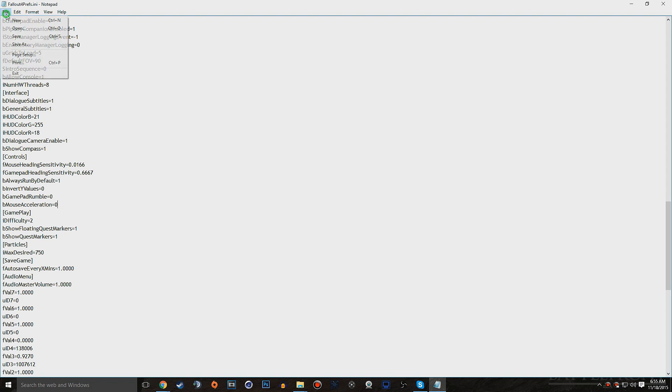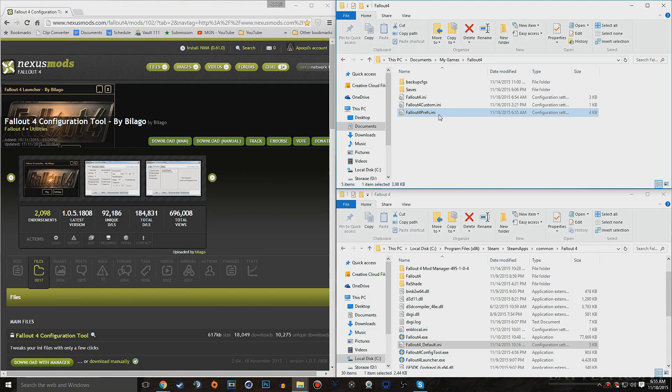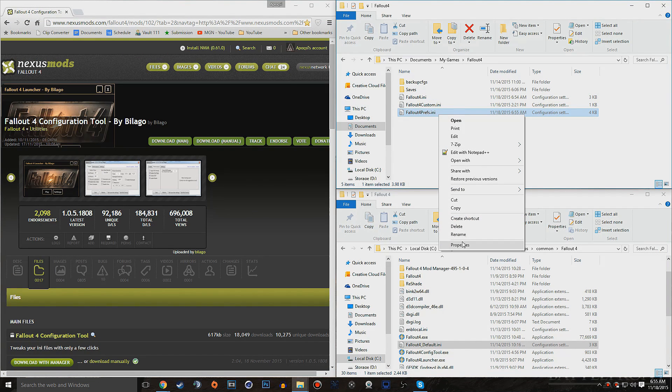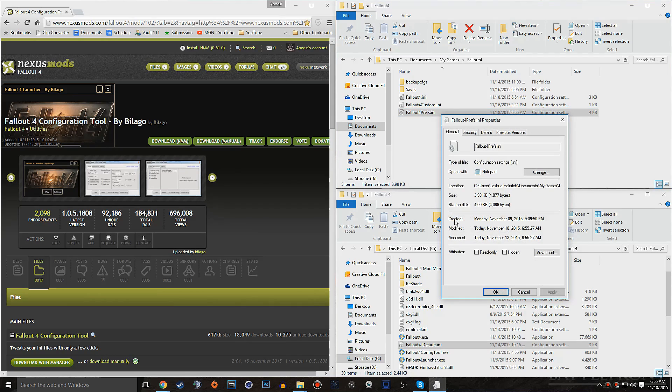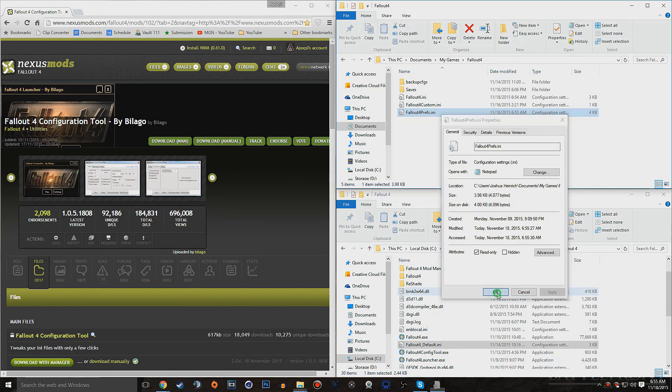And we can go ahead and hit File and Save, Close, right-click, Properties, Check Off Read Only, hit Apply, and hit OK.